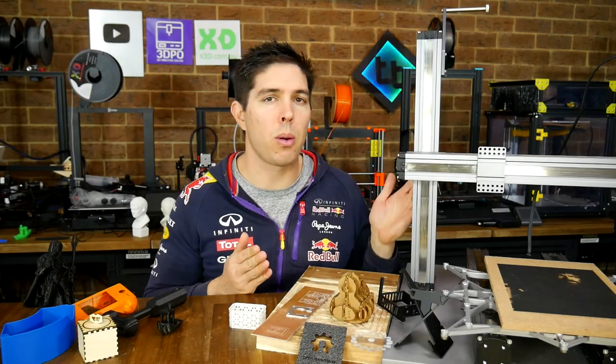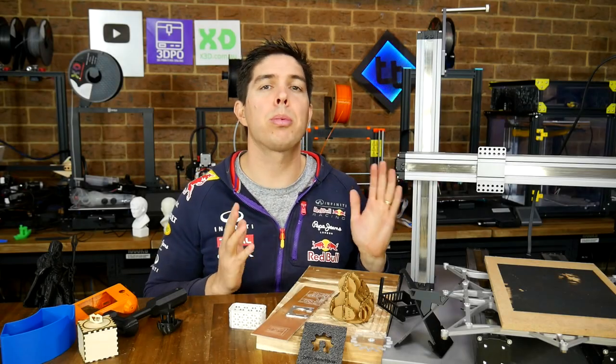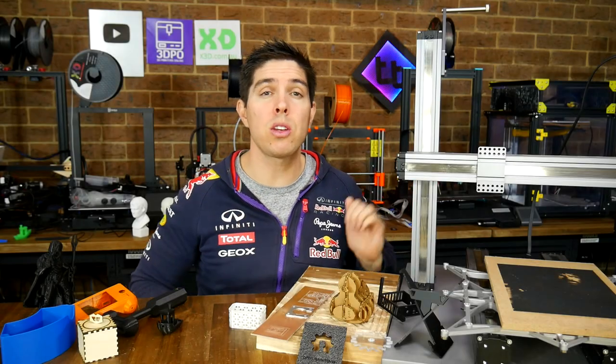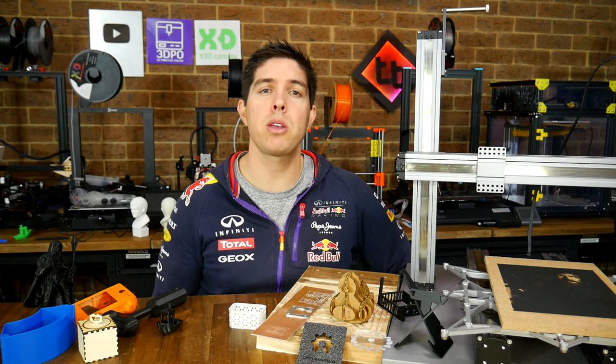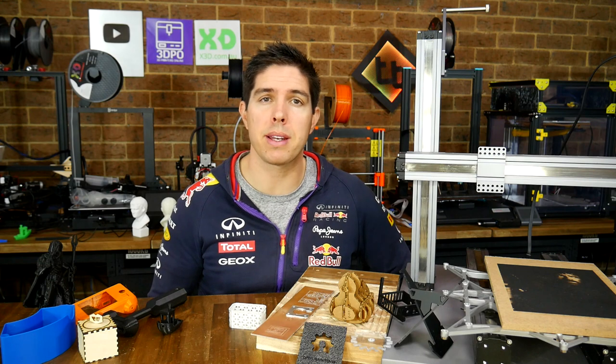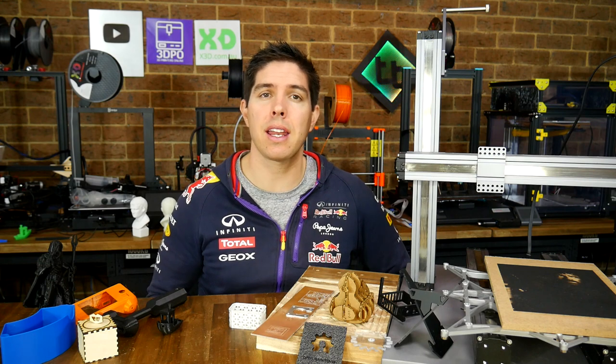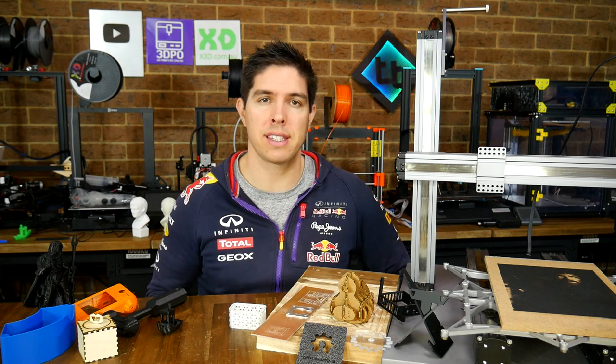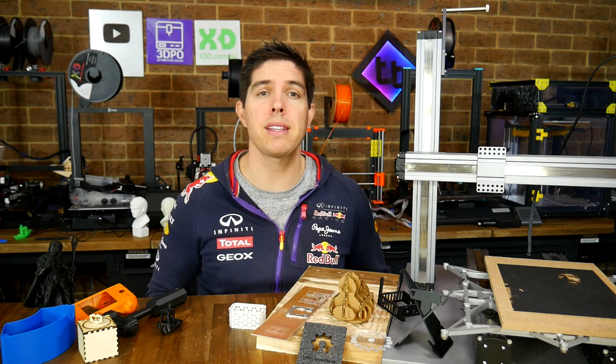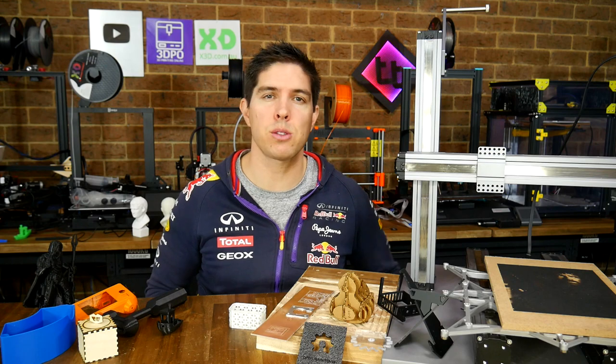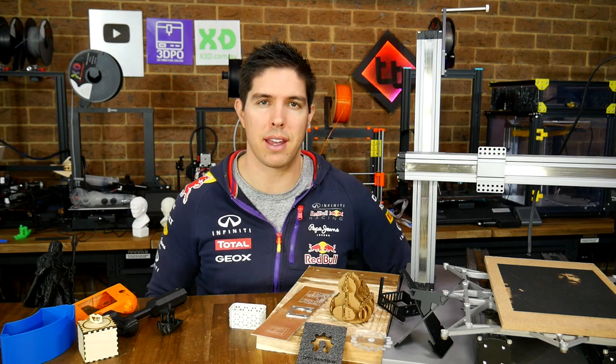The Snapmaker 2.0, a premium 3-in-1 manufacturing machine that can be used as a 3D printer, laser cutter, or CNC router. Today we put it through its paces to see if it's worth the price tag.